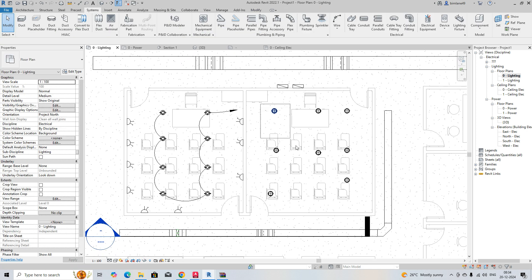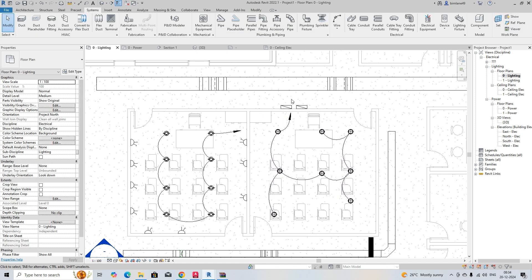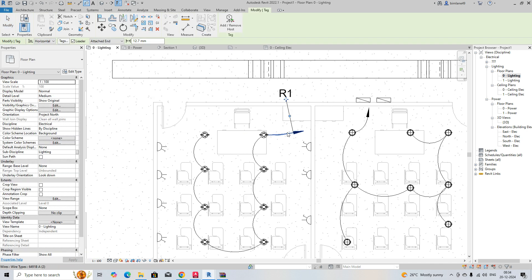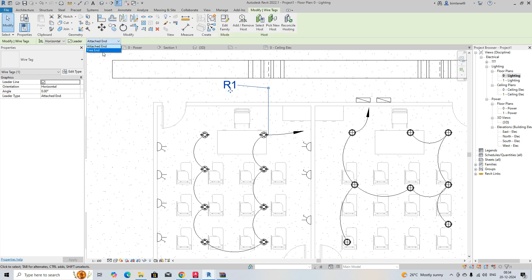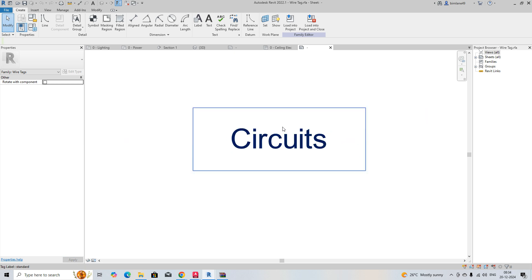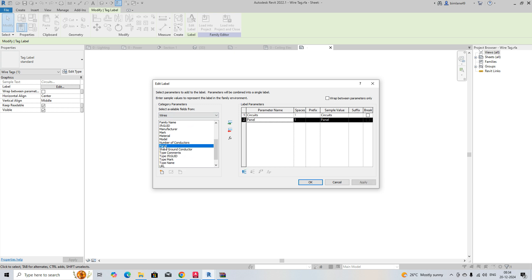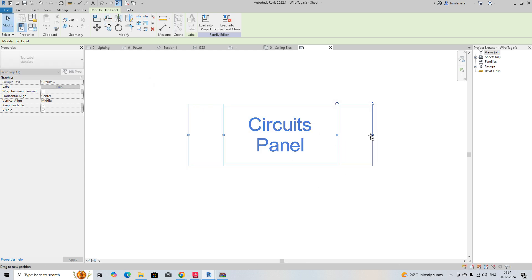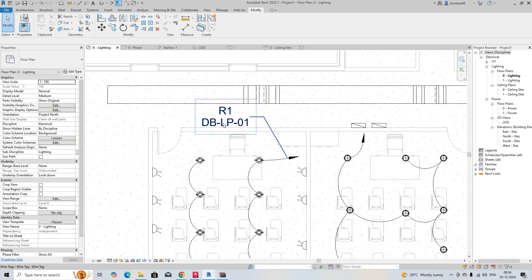The voltage is 230, so it connects like that. Same process here — give a power connection and it will connect to that DB. You can also assign a circuit number; it's showing R1. If you want to make it a free end, just give a free end for this one. Go to Edit, edit the annotation family, add circuit and parallel, give a panel, break it, click OK, stretch a little bit, load into the project, and overwrite.